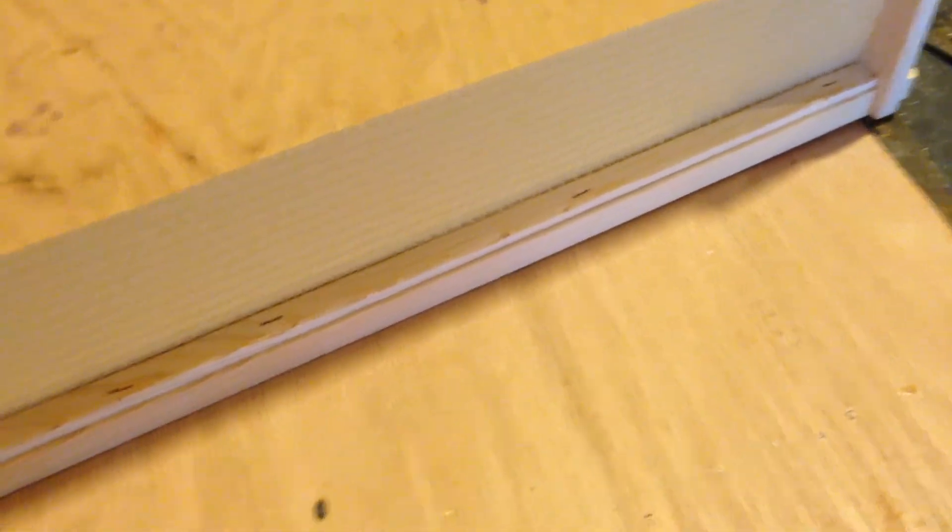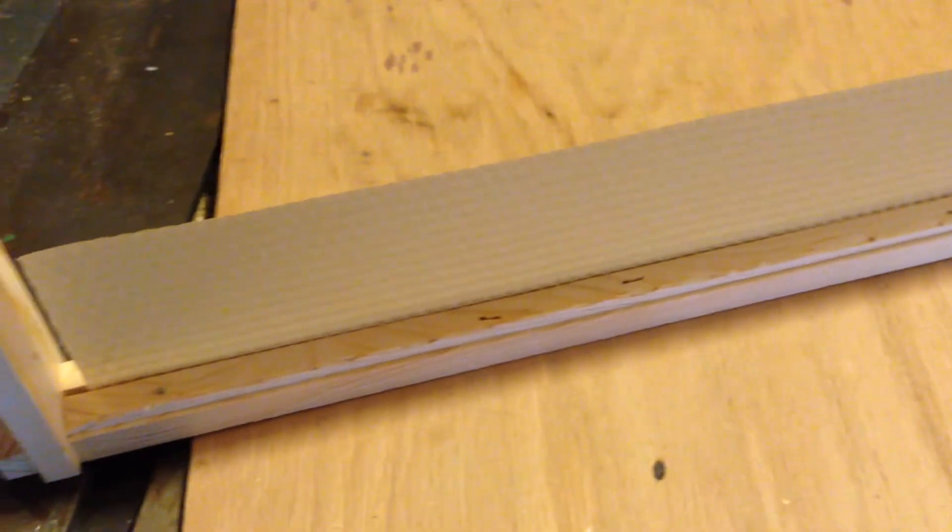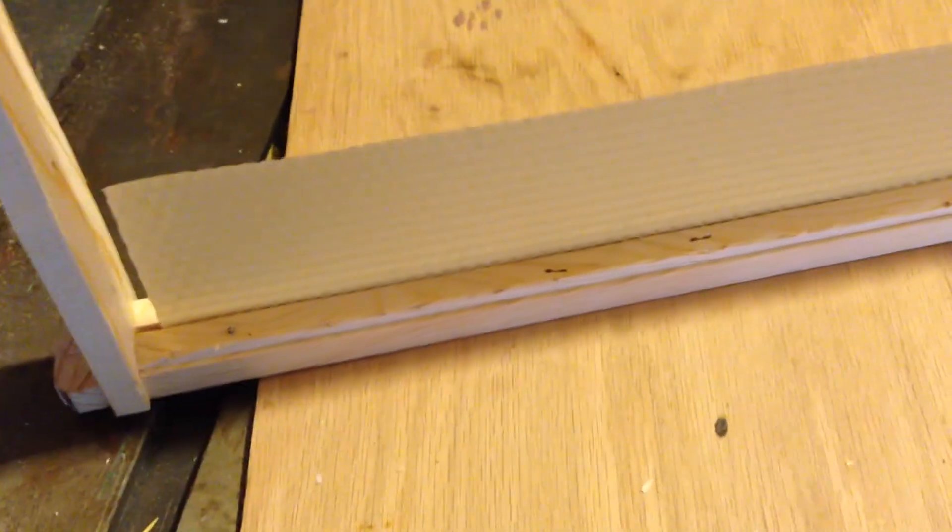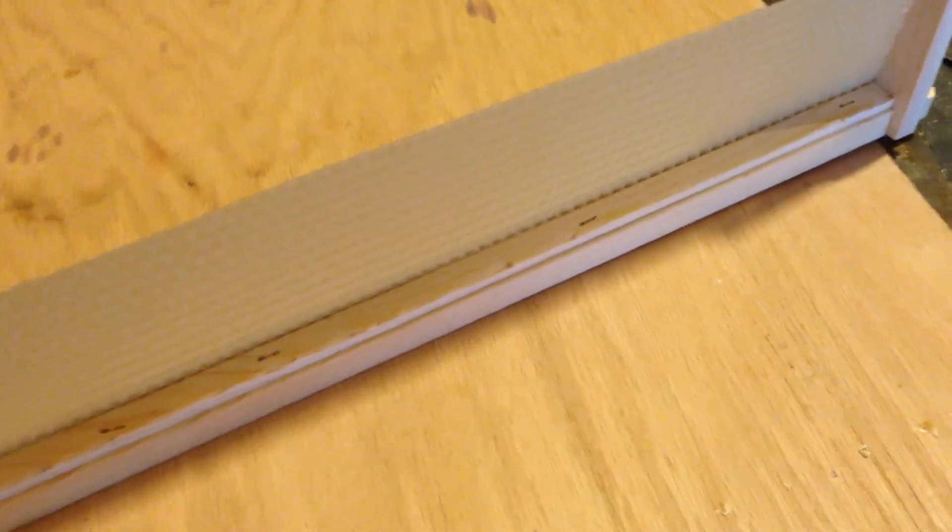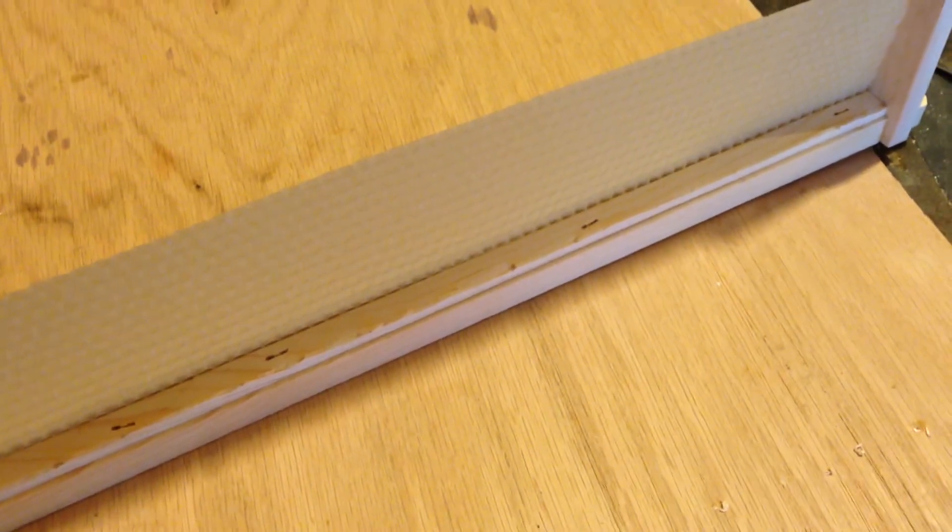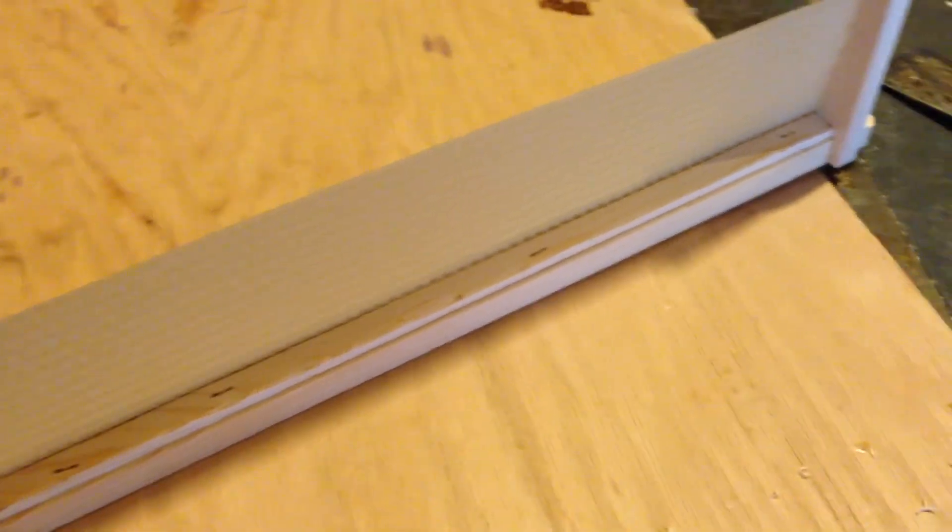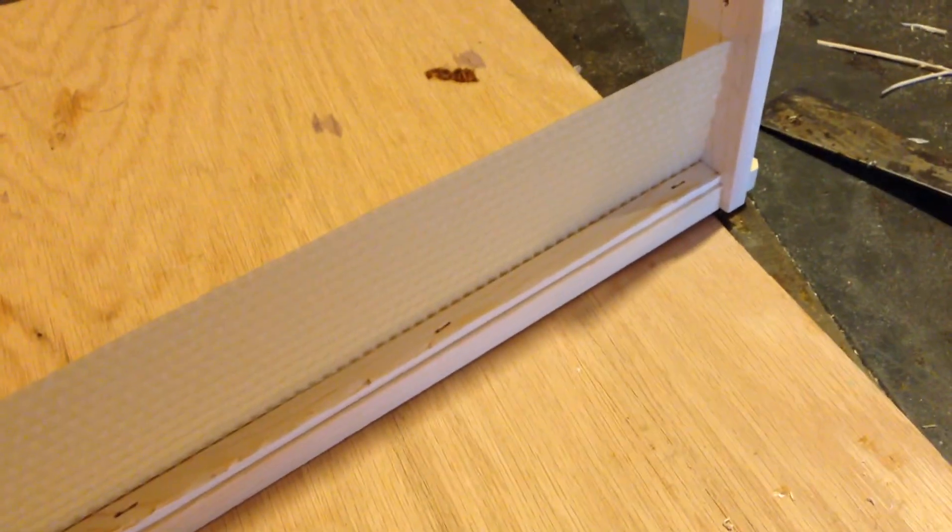Again, I still never really found a good way to build frames myself quickly and effectively. So until I do, I'll be buying them in bulk unassembled.